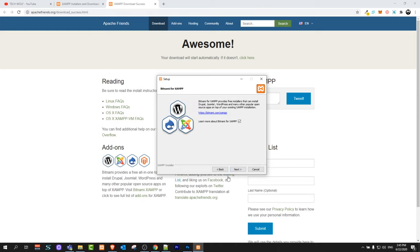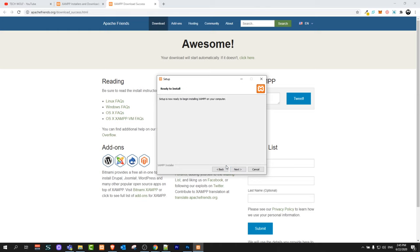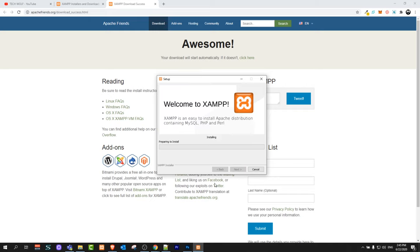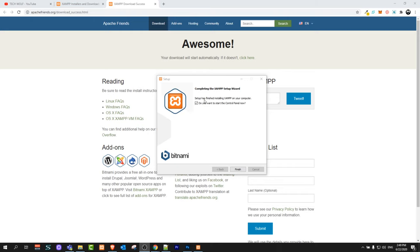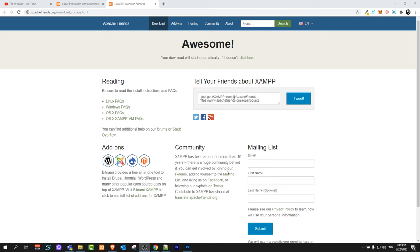Here select language. Click next and click next here. Setup is ready to begin installing XAMPP on your computer. Click next and it will start XAMPP server installation. And we are done. You see do you want to start the control panel now. Make sure that this is checked and click finish.